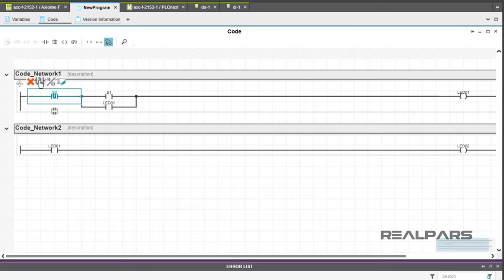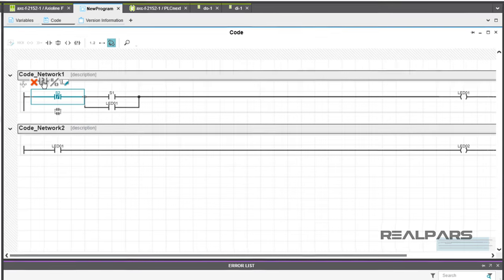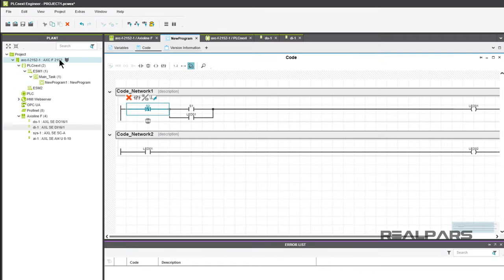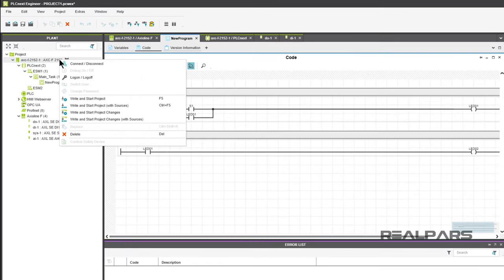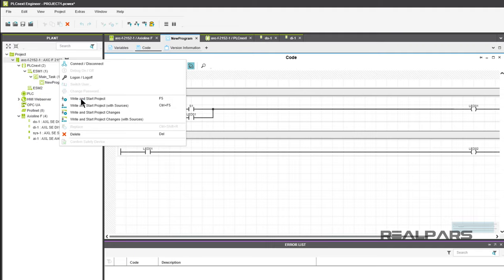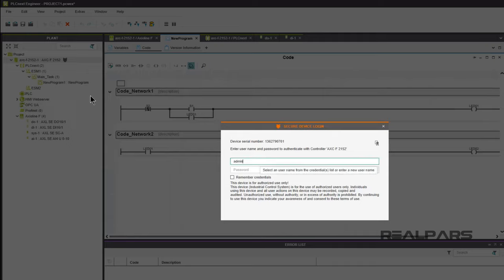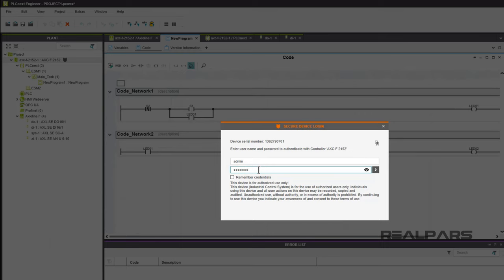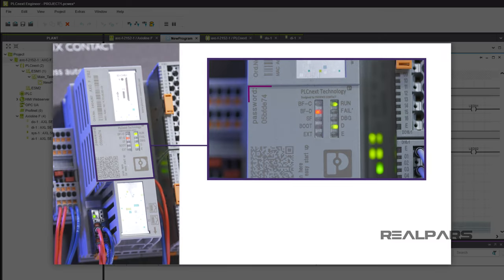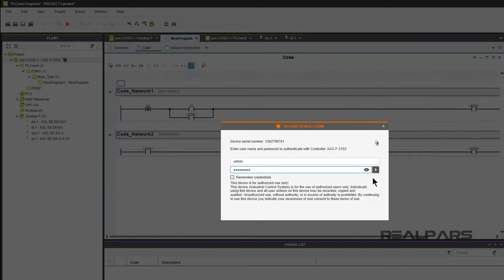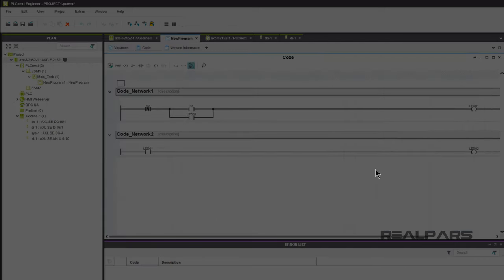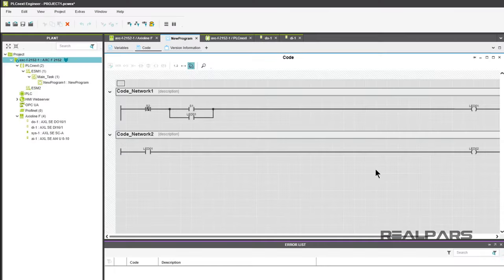Alright, we've constructed the ladder logic program. Now let's download it to the Starter Kit PLC and test it. Right-click on AXCF2152 under the Plant column. From the dropdown menu, choose Write and Start Project. There are a number of possible instances where you might see the Secure Device Login screen. If you do see this screen, enter Admin and the password for your controller. If you don't remember the password, it is stamped on the controller itself. The ladder logic program will download to the PLC and the program will start to run.